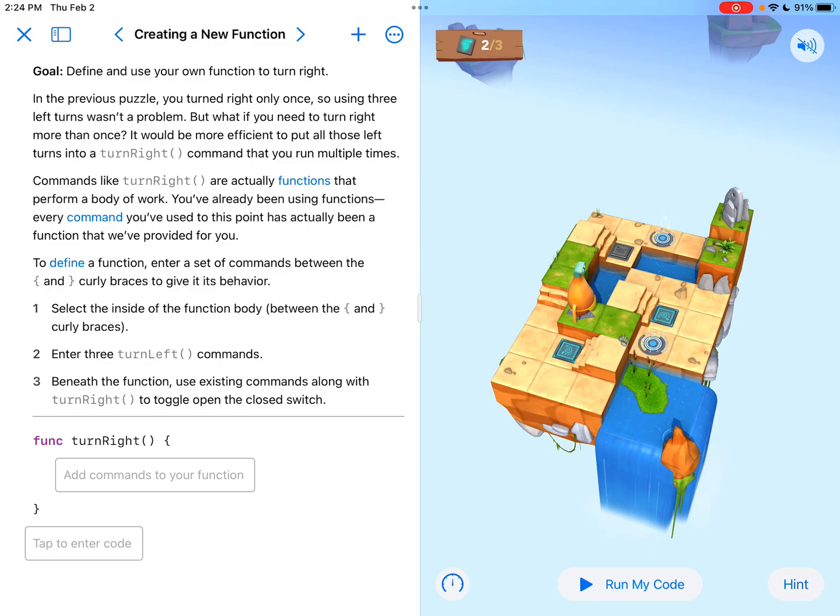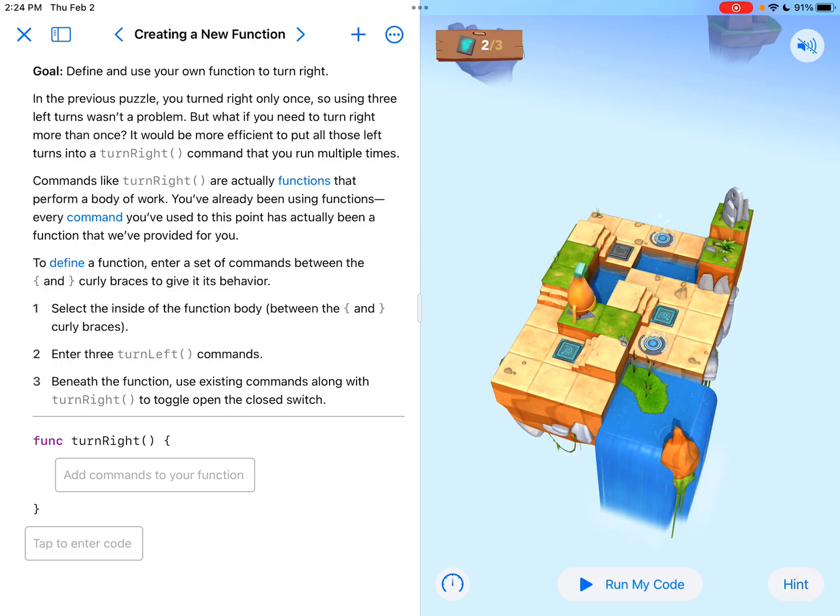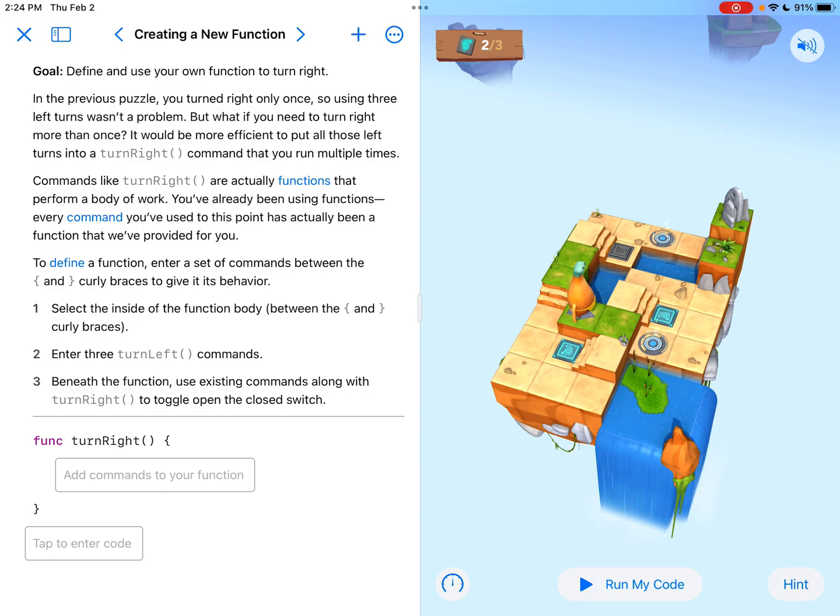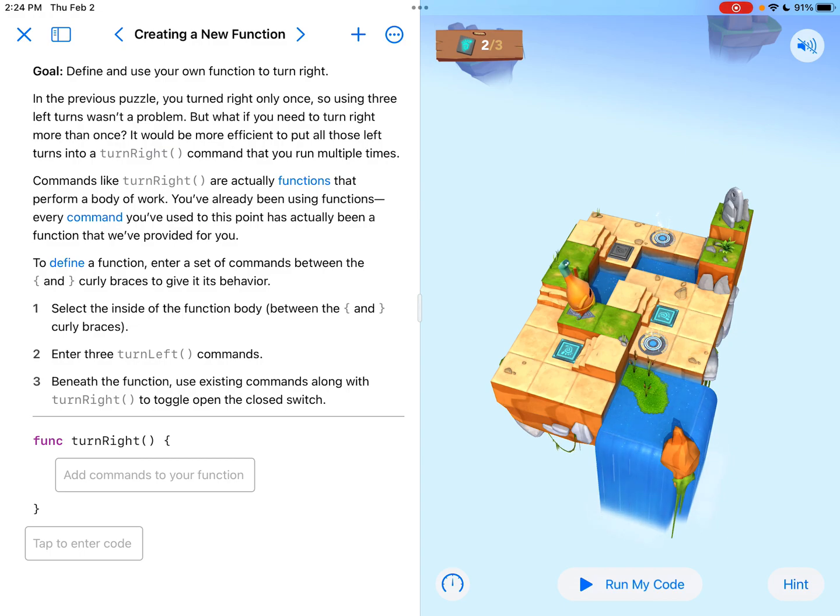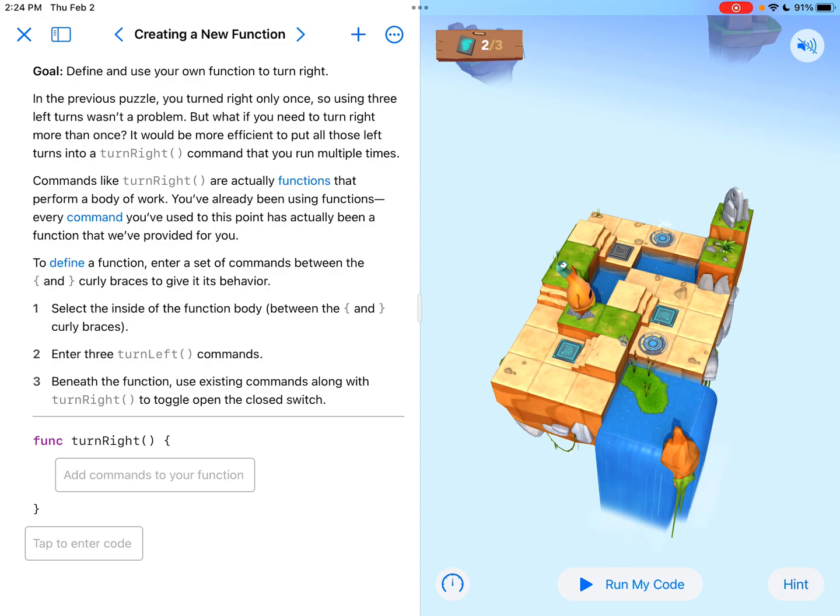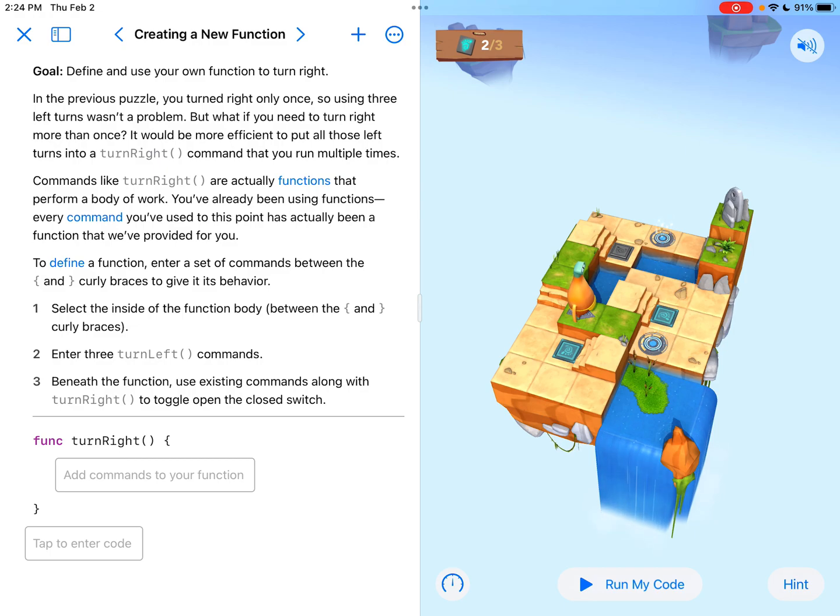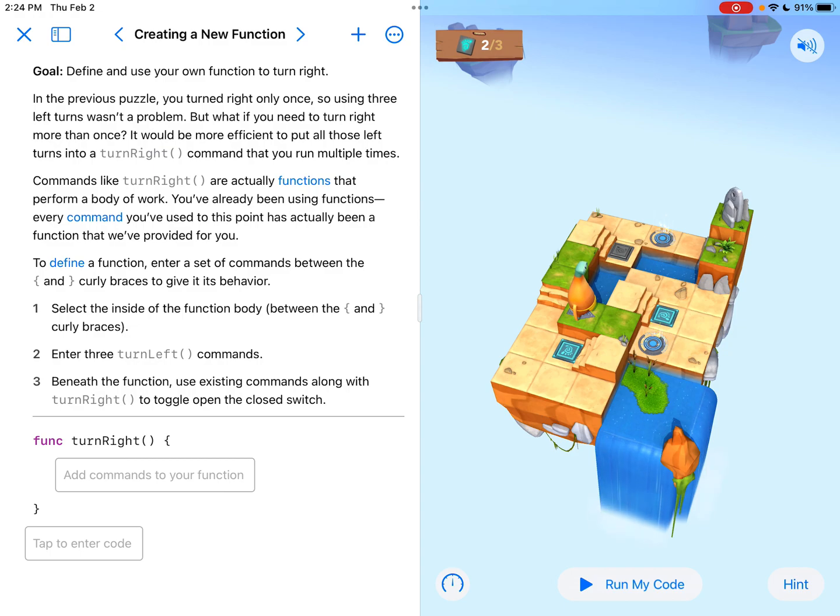When we read the directions here, we are teaching Byte how to turn right. That's going to be a good thing moving forward because we don't want to have to do turn left three times like in the previous section. That would be pretty annoying and time consuming. So if we can create a function to teach him how to turn right, so that all we have to say is turn right, wouldn't that be a lot nicer?